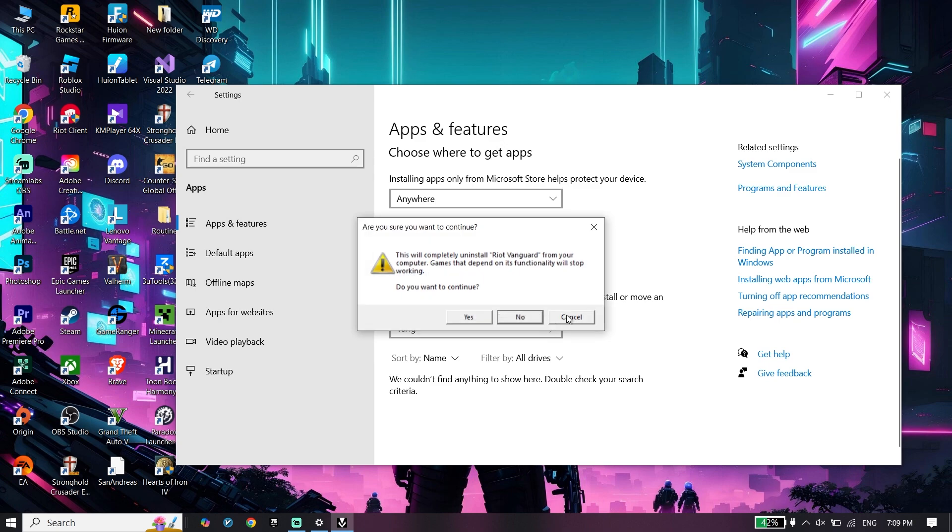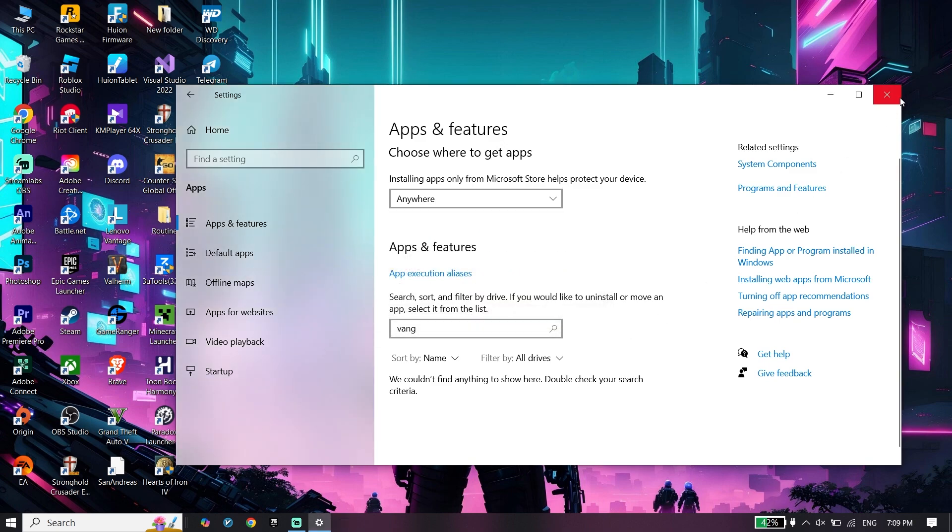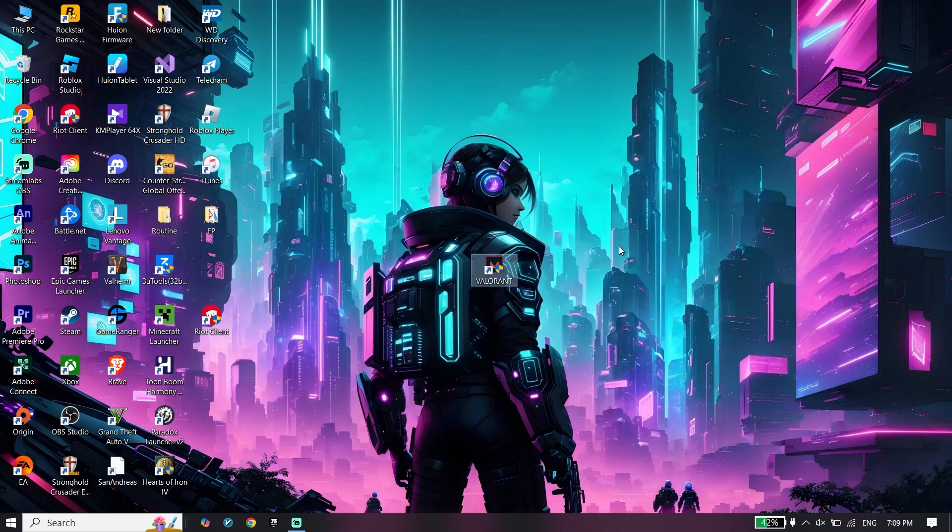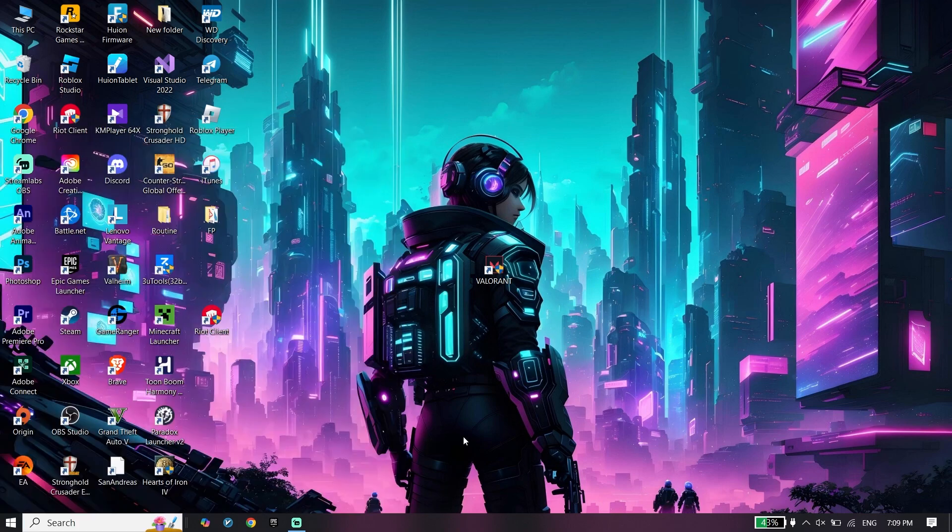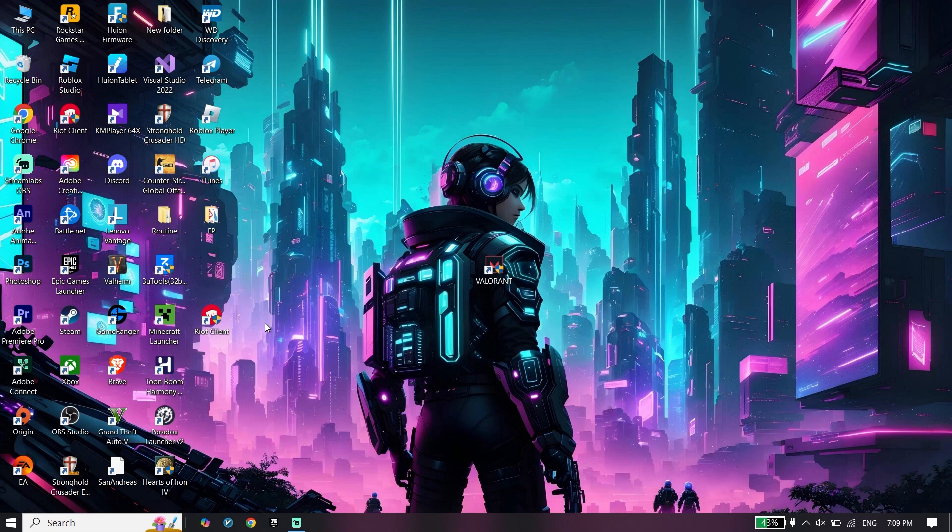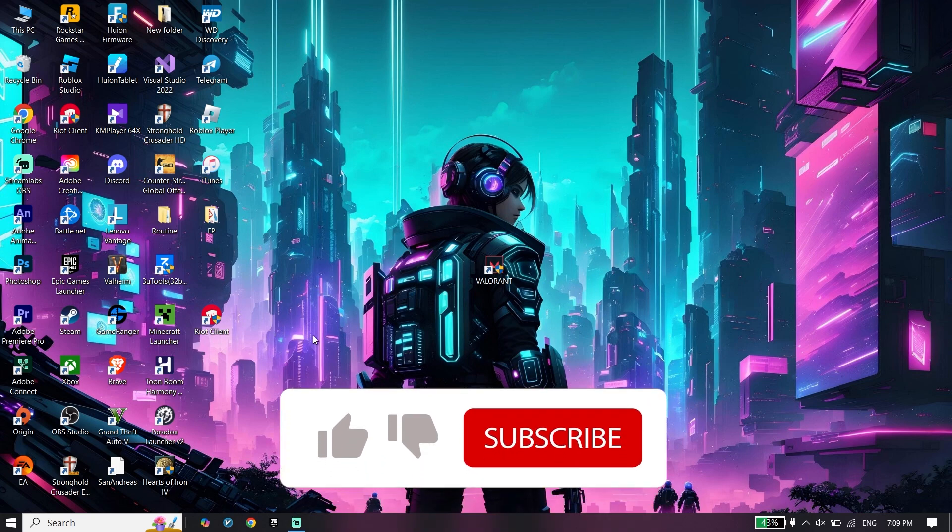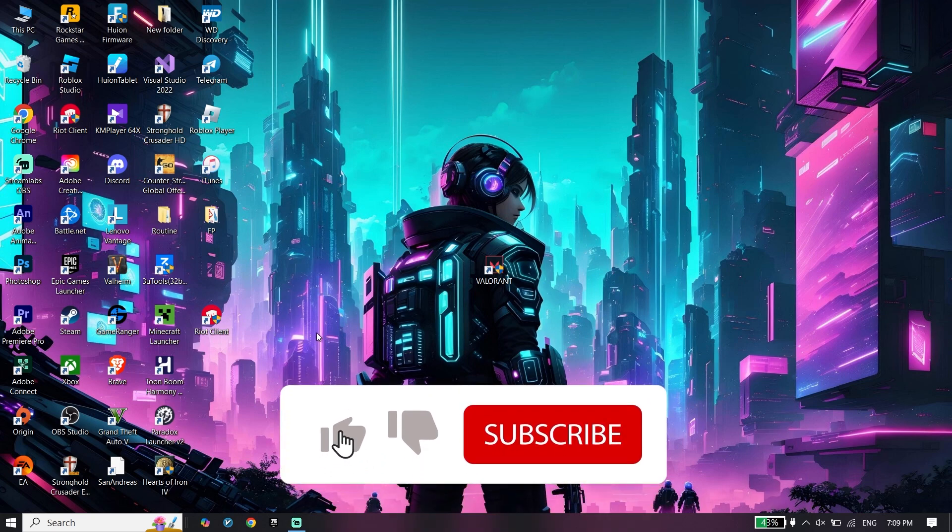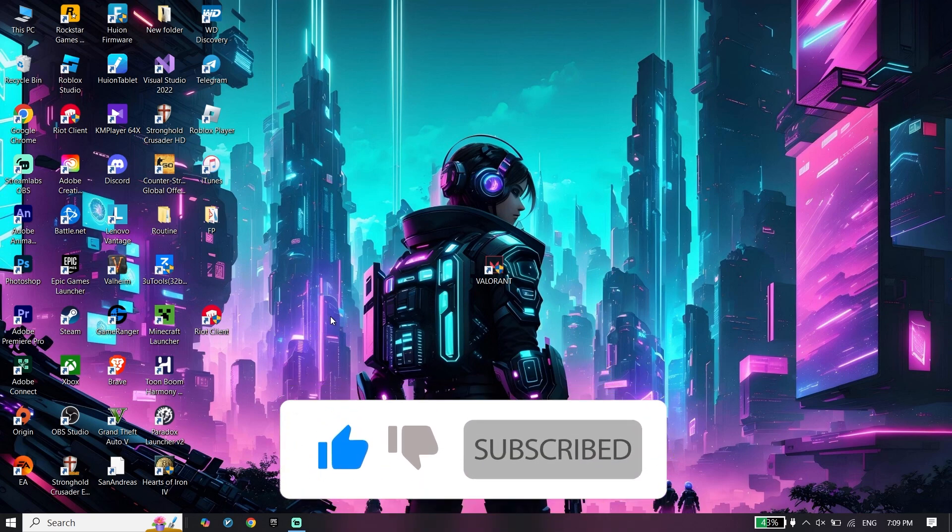To reinstall Riot Vanguard, restart your PC, then open the Riot Client and update Valorant. That's it! Do all of these steps to fix this issue. Thanks for watching, I hope this video helped you fix this error. Peace out!